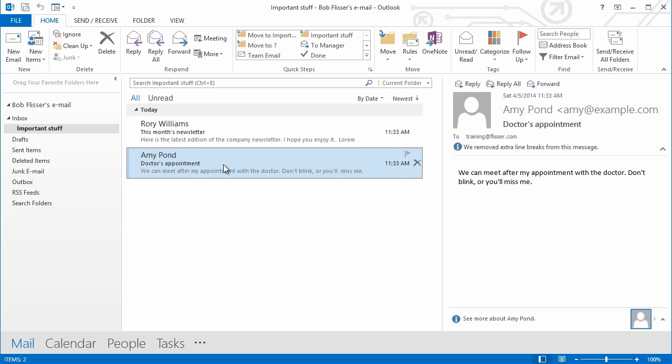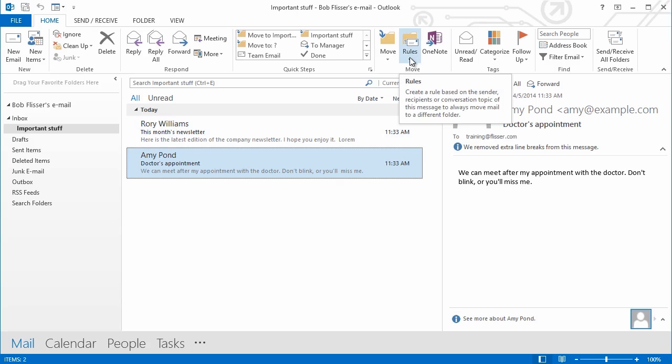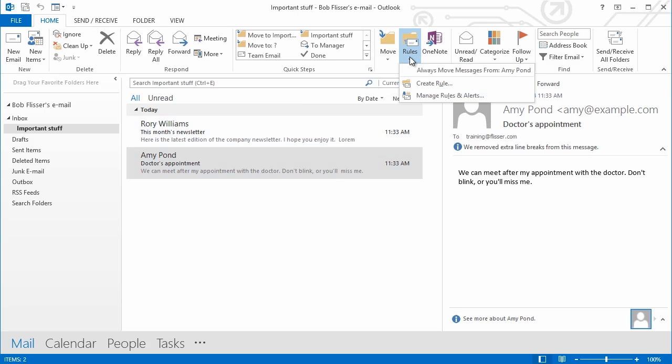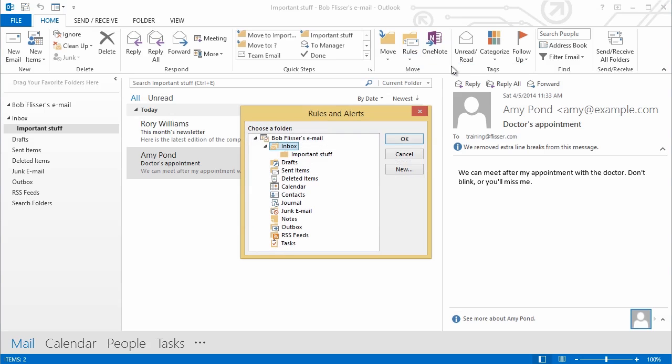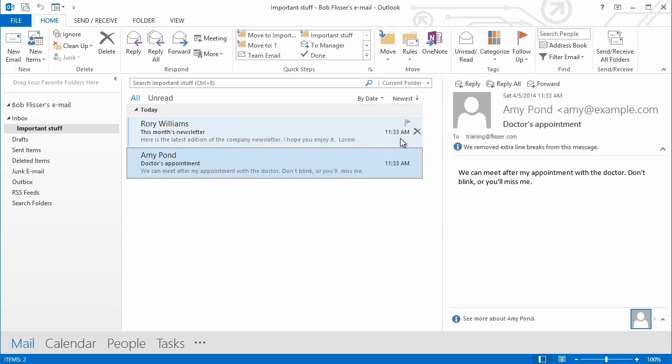One way that I can create a rule that Outlook will use to automatically move messages is based on a message I already moved. Let's take this one here. I have it selected. It's from my friend Amy. And I have this selected. And what I'll do is I'll go over here to Rules, click it, and then the first item here, I'll choose Always Move Messages from Amy Pond. I'll click that and I'll say, oh, right, where do I want to move them? I want to move those messages into Important Stuff and click OK.